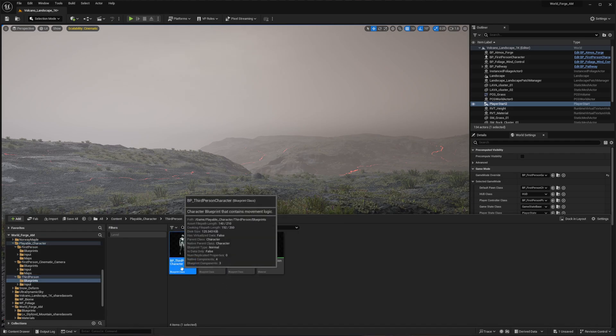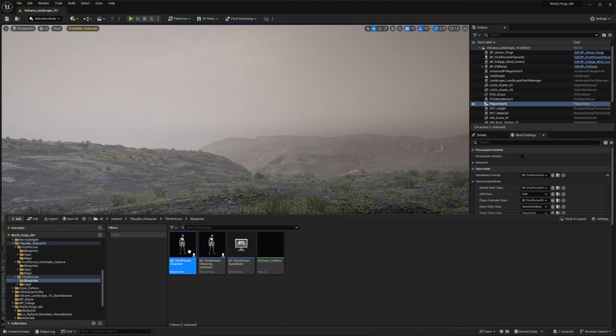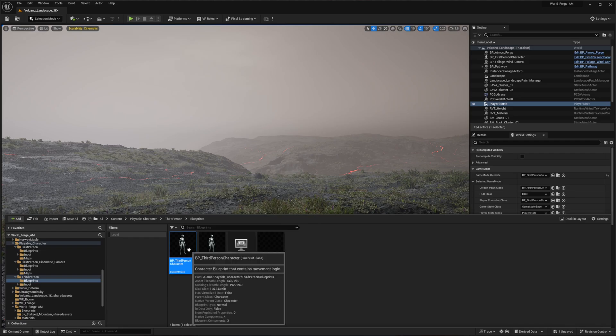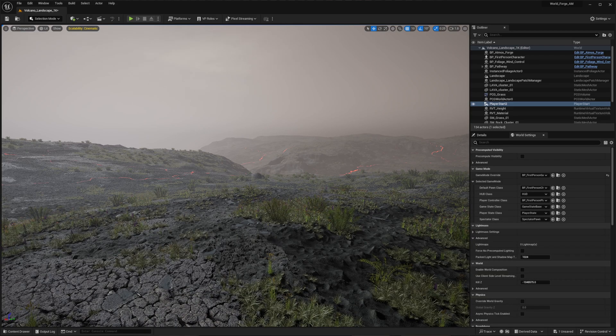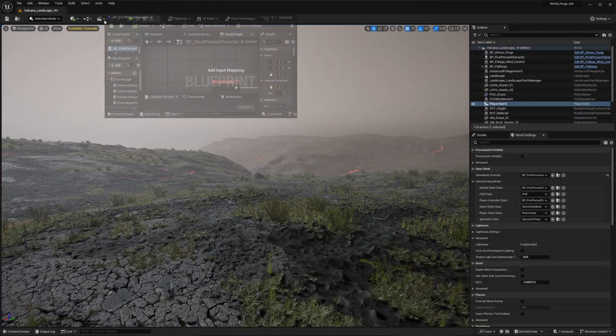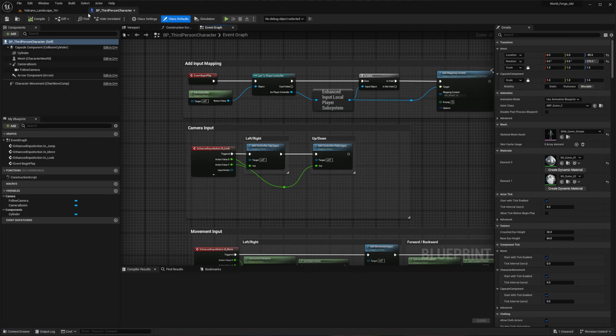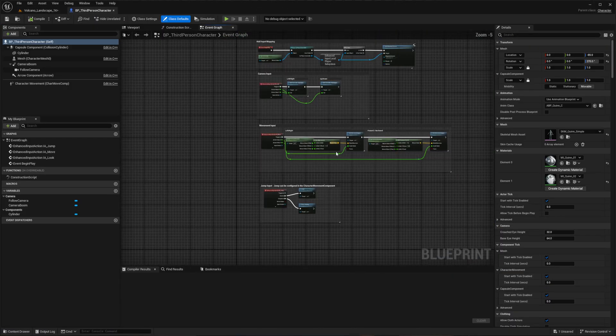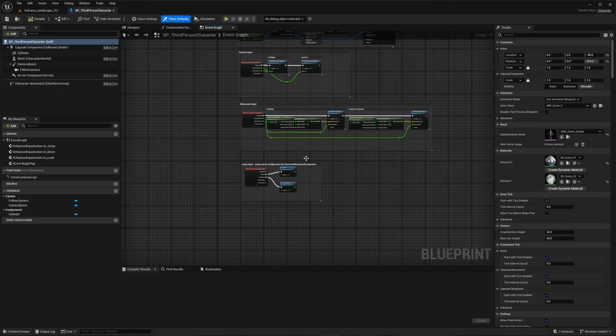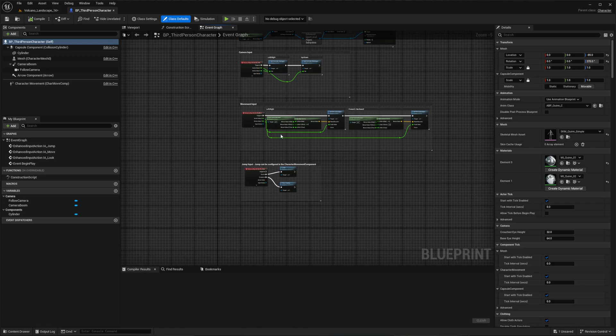Navigate to the third person folder, then to the blueprints folder where you'll find the third person character blueprint. You have two options for implementing this: either set it as your default pawn class in the world settings or project settings by dragging it over, or set up a game override. Now let's open the blueprint. It's quite straightforward, and with just a few modifications you'll have a proper first-person camera ready to go.